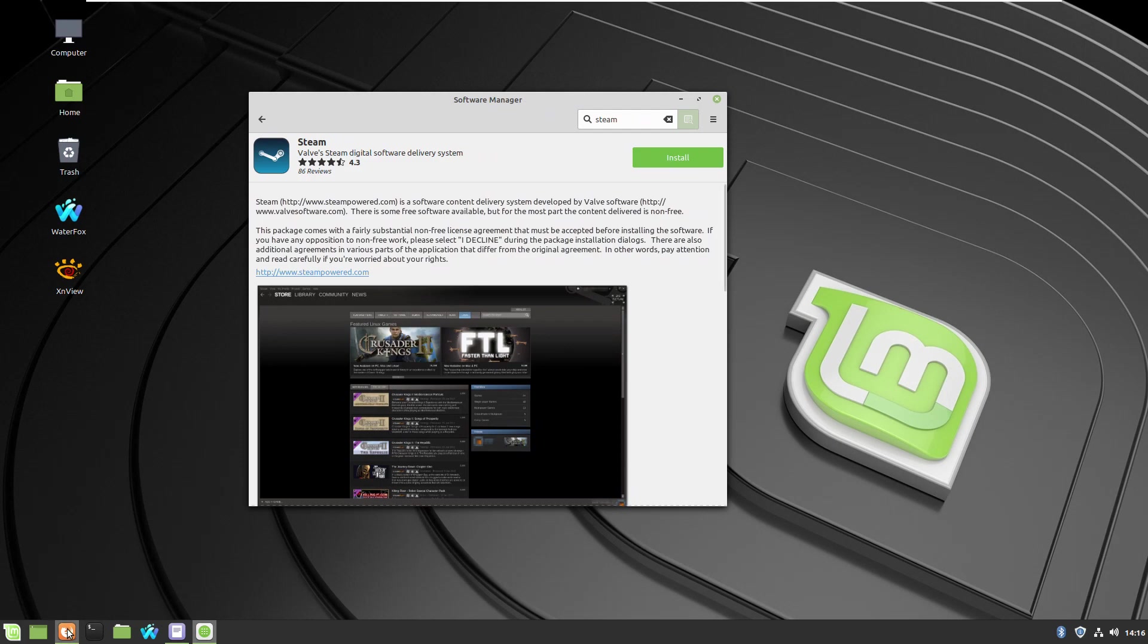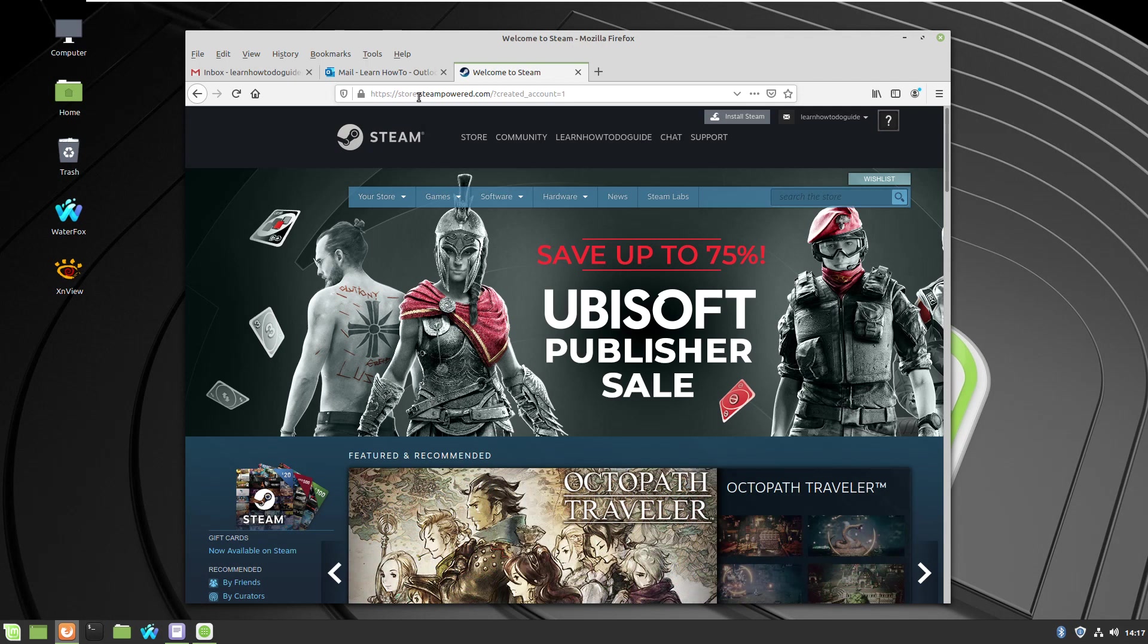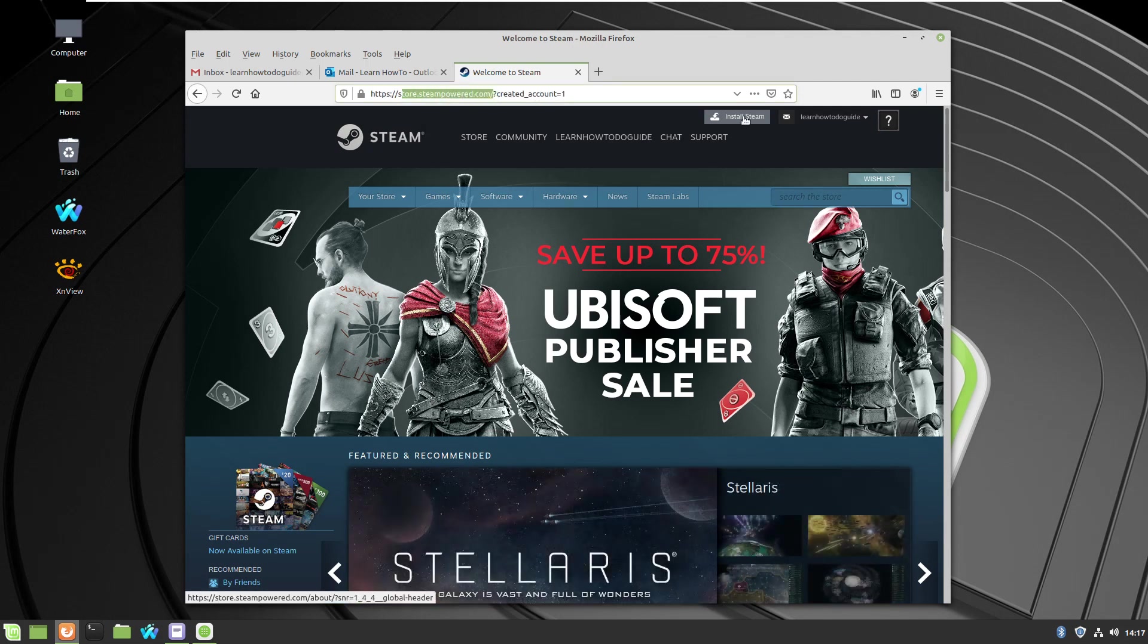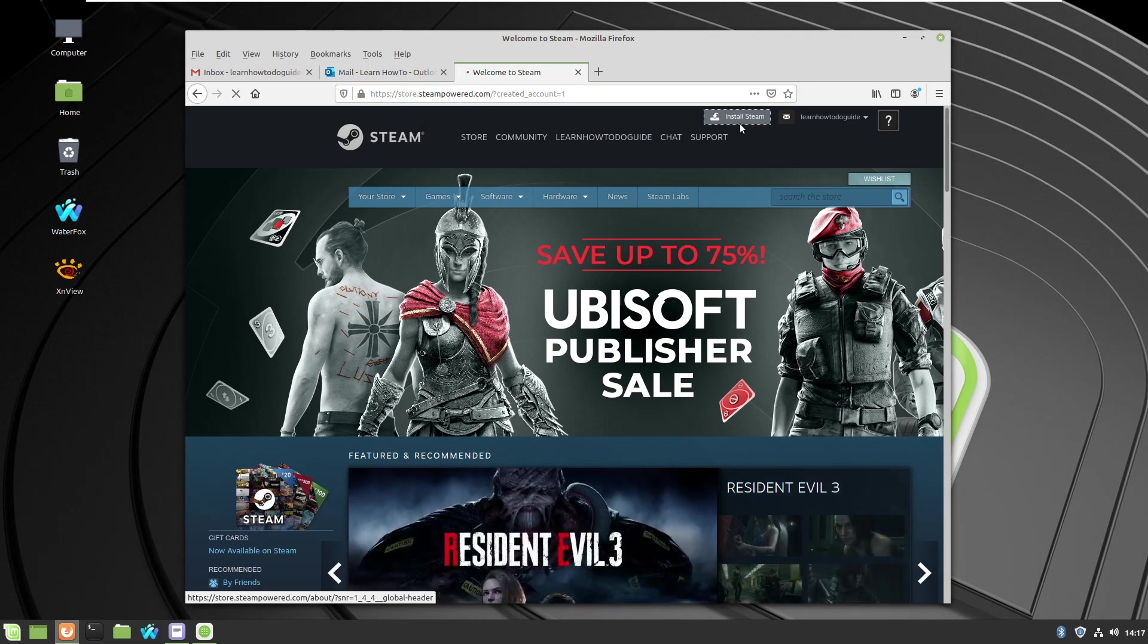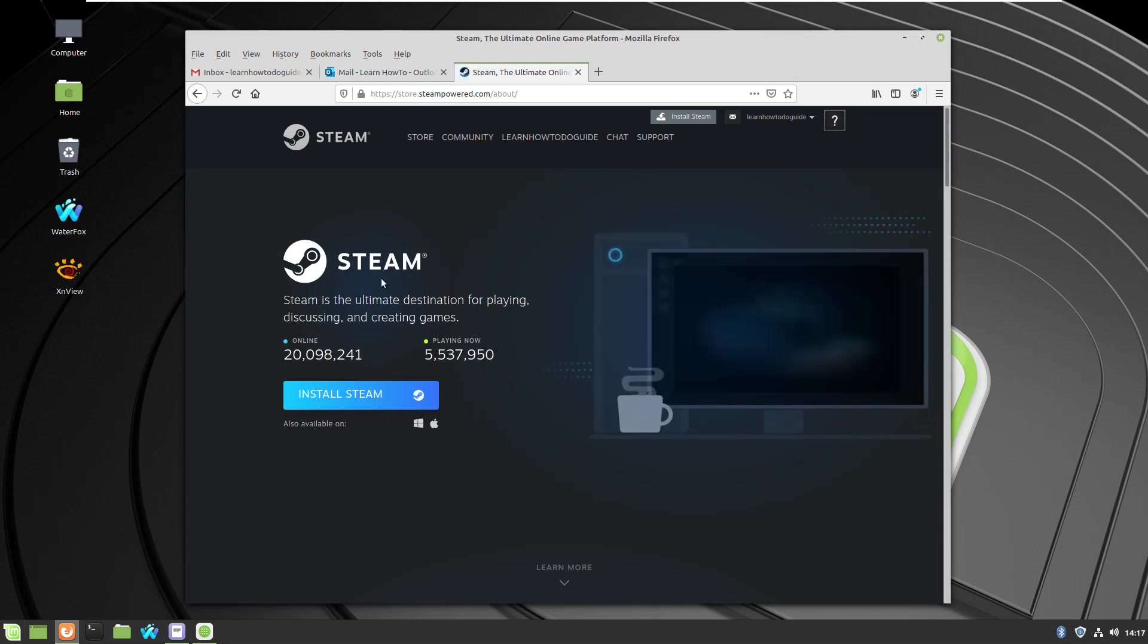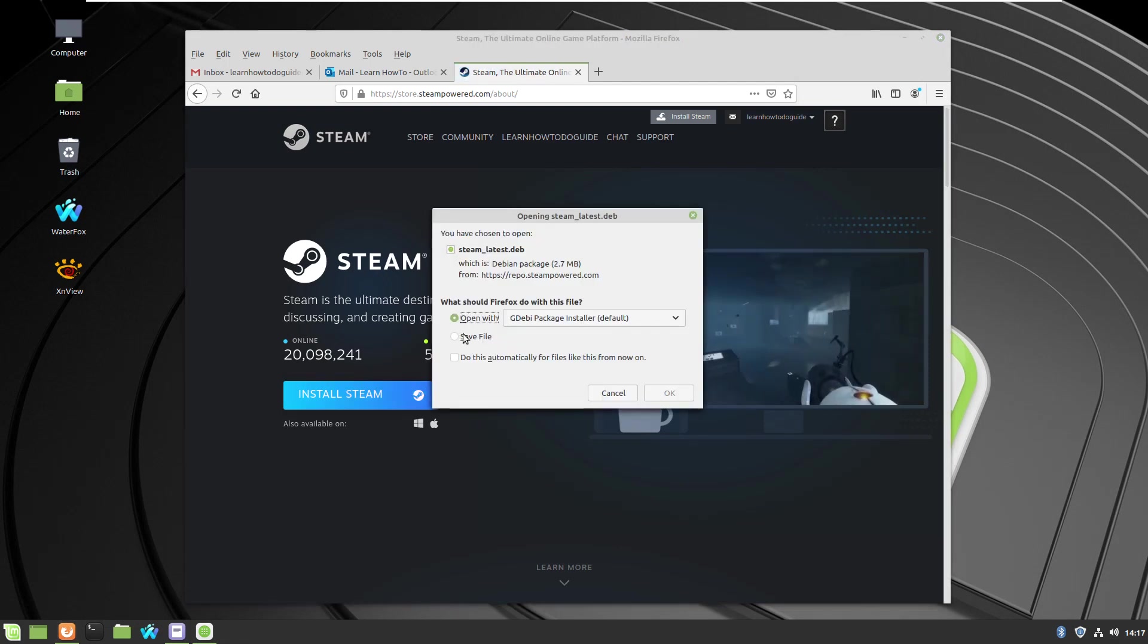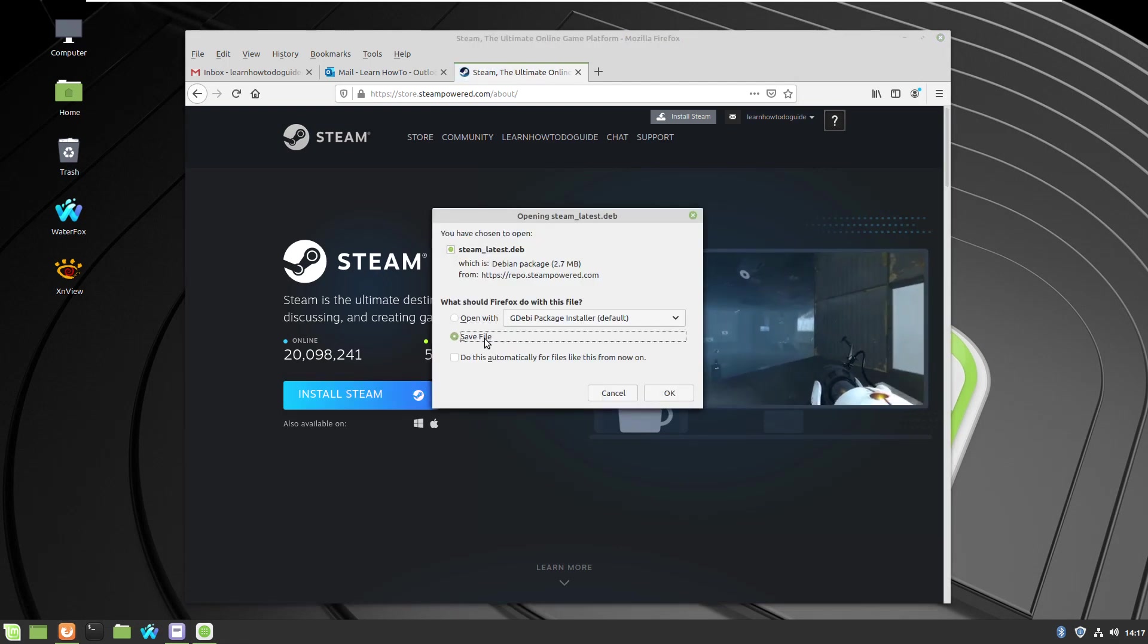If you like, you can install from the website. Just go to Steam Powered and create your free account if you don't have it already, and just press the button to install or download. The Steam website will detect your operating system, so you just have to click the blue button and download the file.